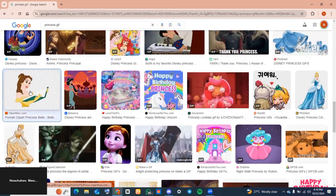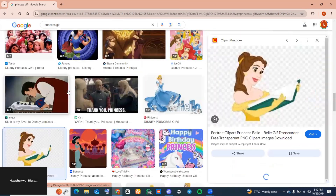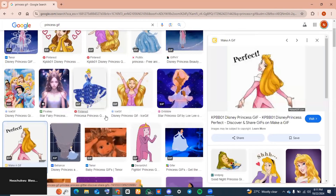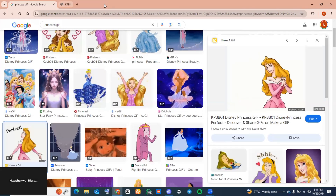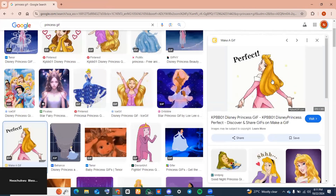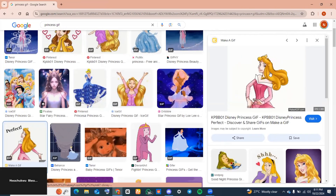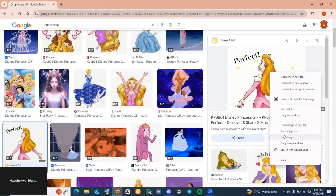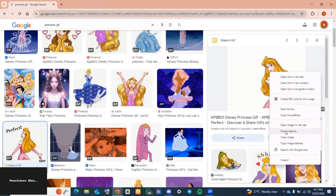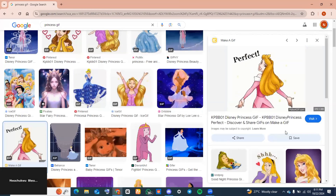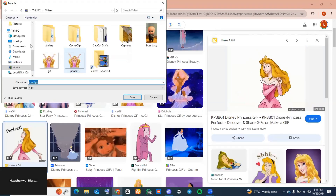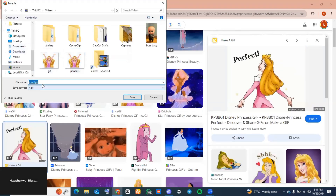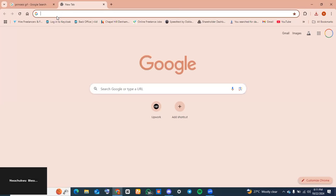GIFs with a transparent background look better when you've converted them into animated stickers, but I will also show you that you can use ones that don't have a transparent background and still get a good result. Once you've found a GIF you like, right-click, go to 'Save as', and save it to the file location of your choice with a file name you can remember.